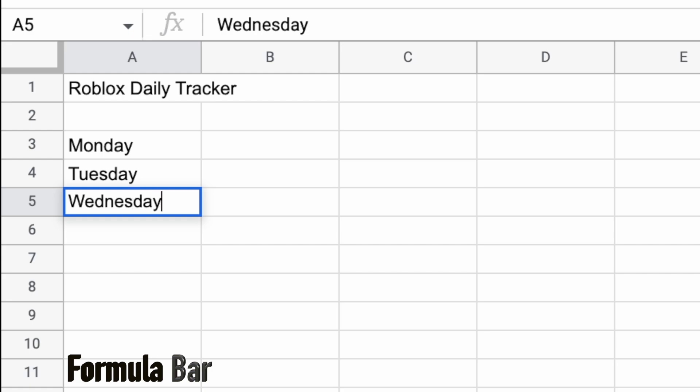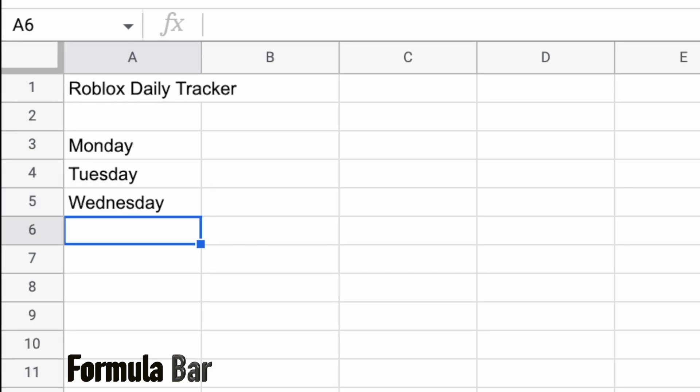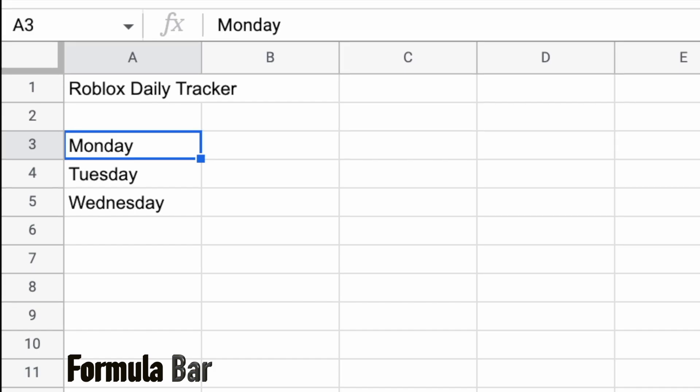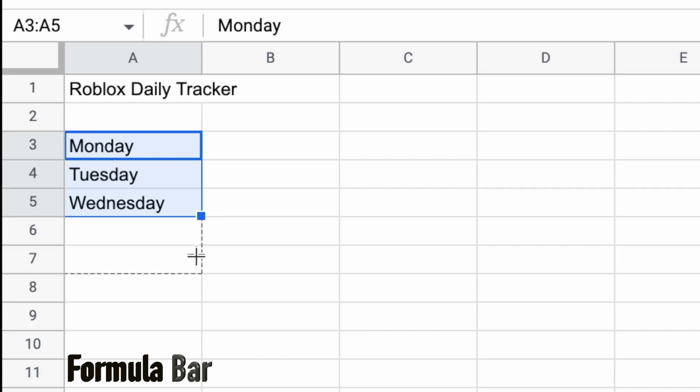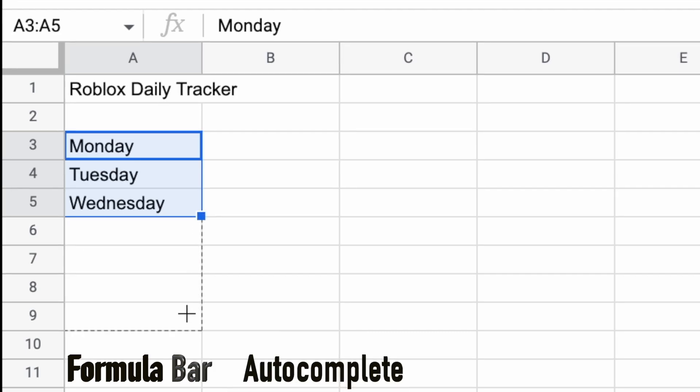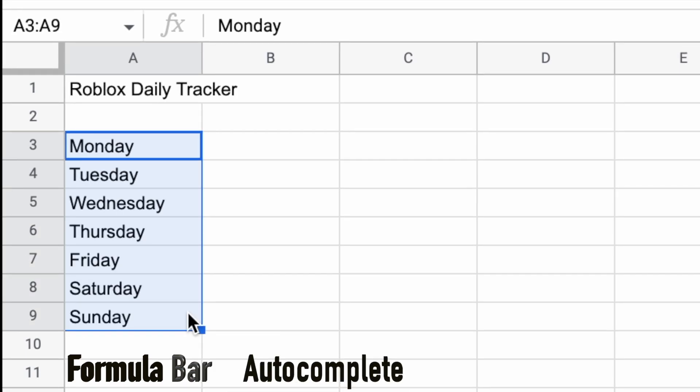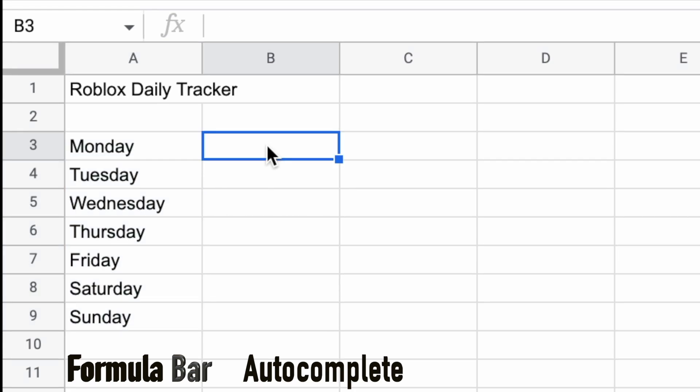But stop. I don't need to type all of the days of the week in. What I can do, after typing in the third day, I'm going to go back to cell A3. And then I'm going to highlight the first three cells in column A. And I'm going to use this autofill feature to drag down the cells so that it auto-populates with the days of the week. Happy days. And that's one of the beauties of Google Sheets. It does a lot of work for you.